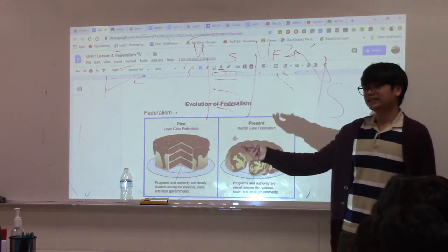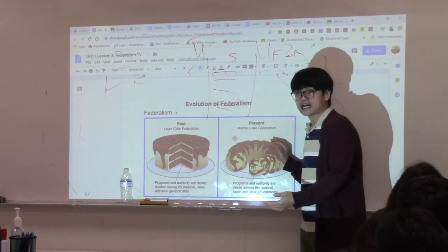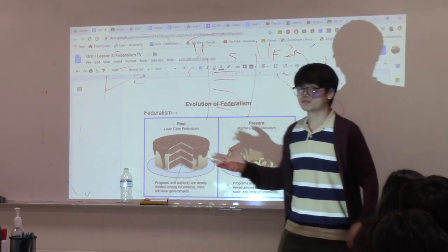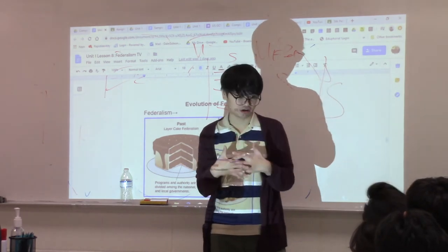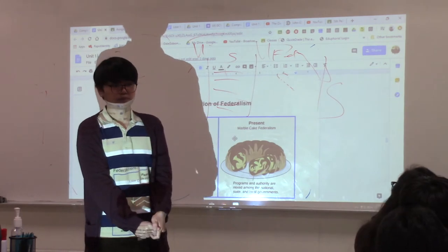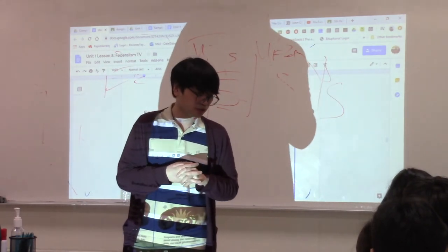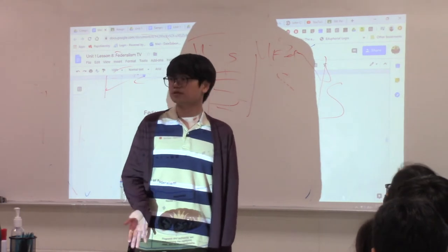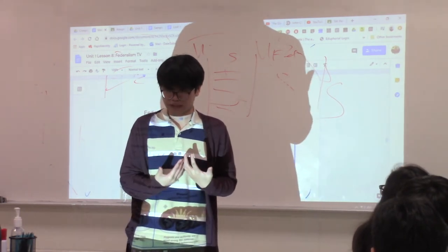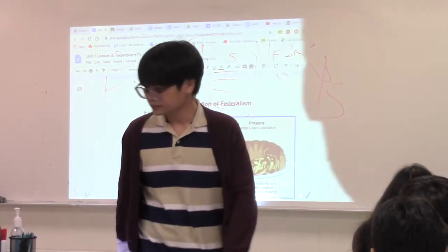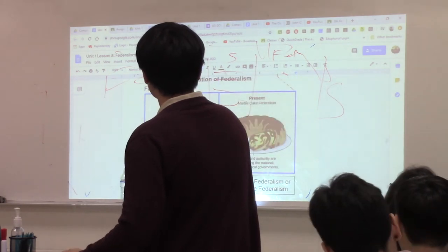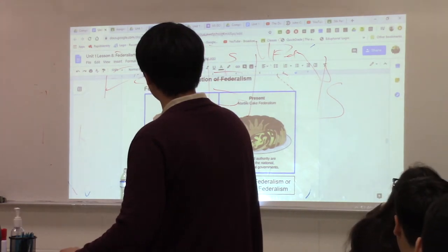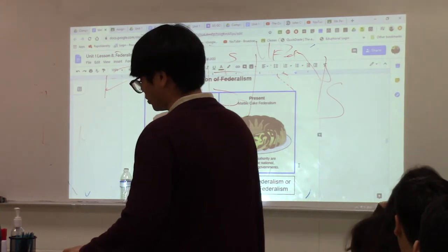Ever since the Great Depression in the 1930s, states faced problems they couldn't solve alone and asked the federal government for help. That relationship began to change — now we have cooperative federalism, or marble cake federalism. You can't clearly see the layers anymore. Power, authority, and responsibilities are now shared and intermingled between both levels of government. The federal government now has hands on things that used to belong only to the states.